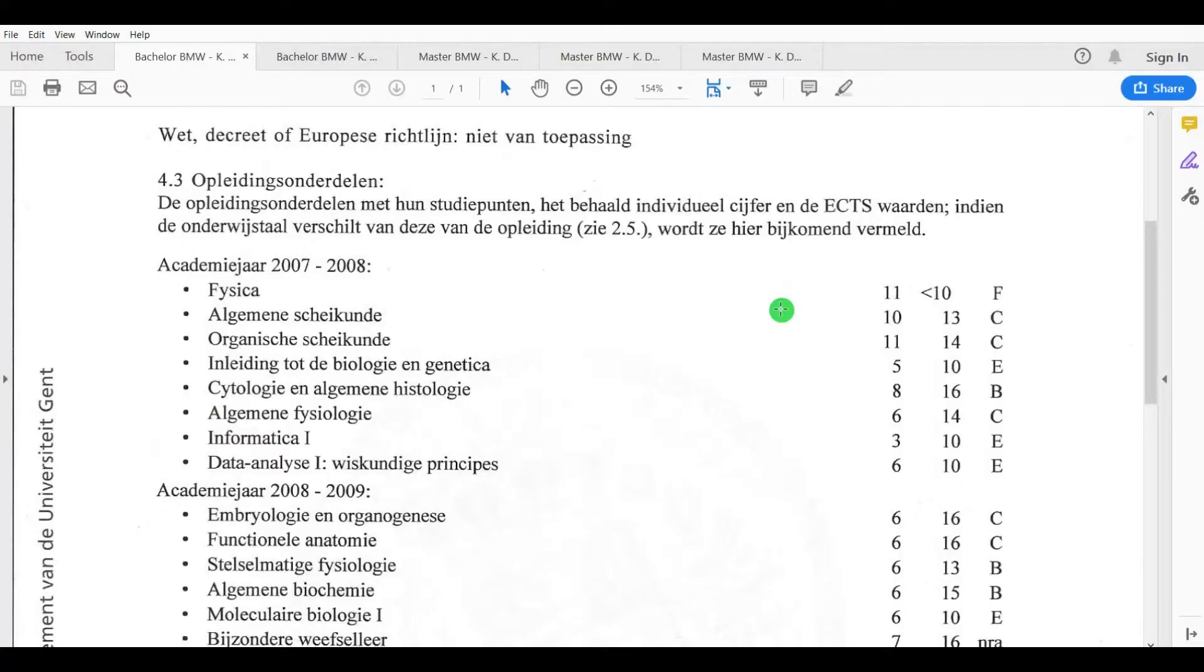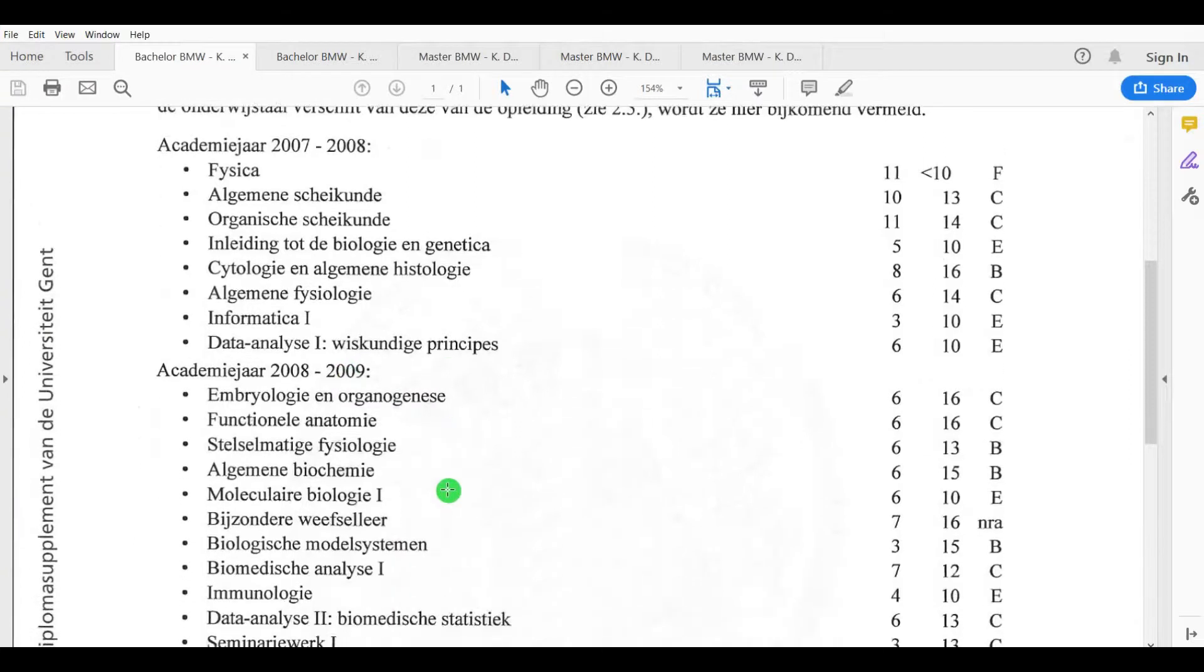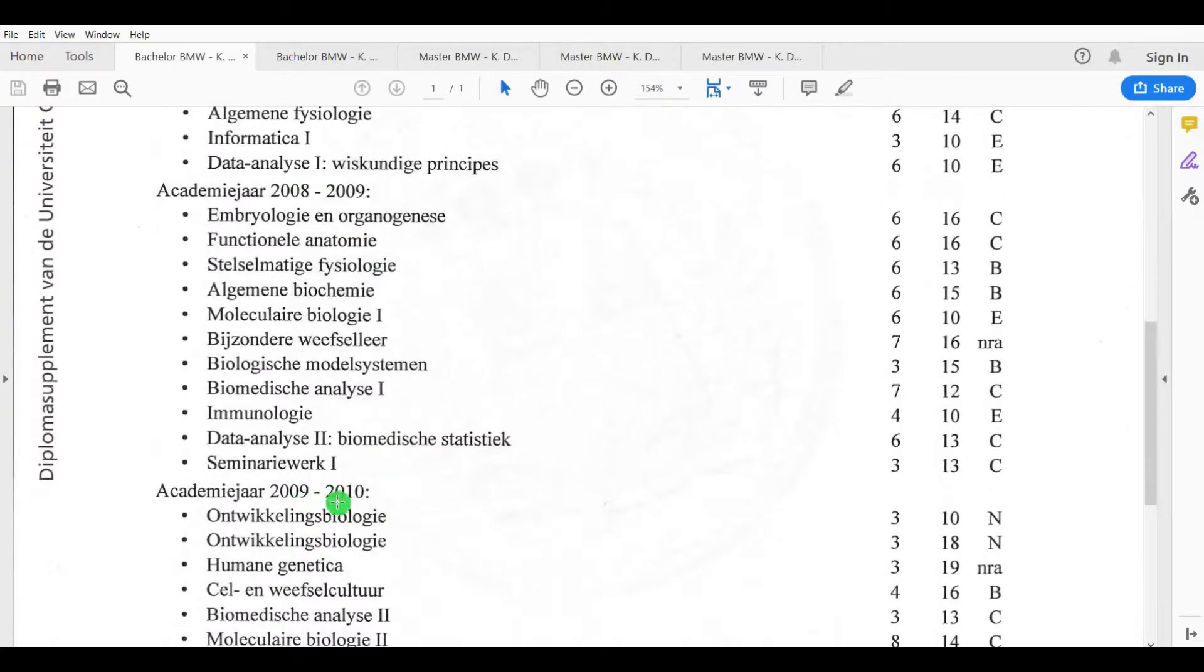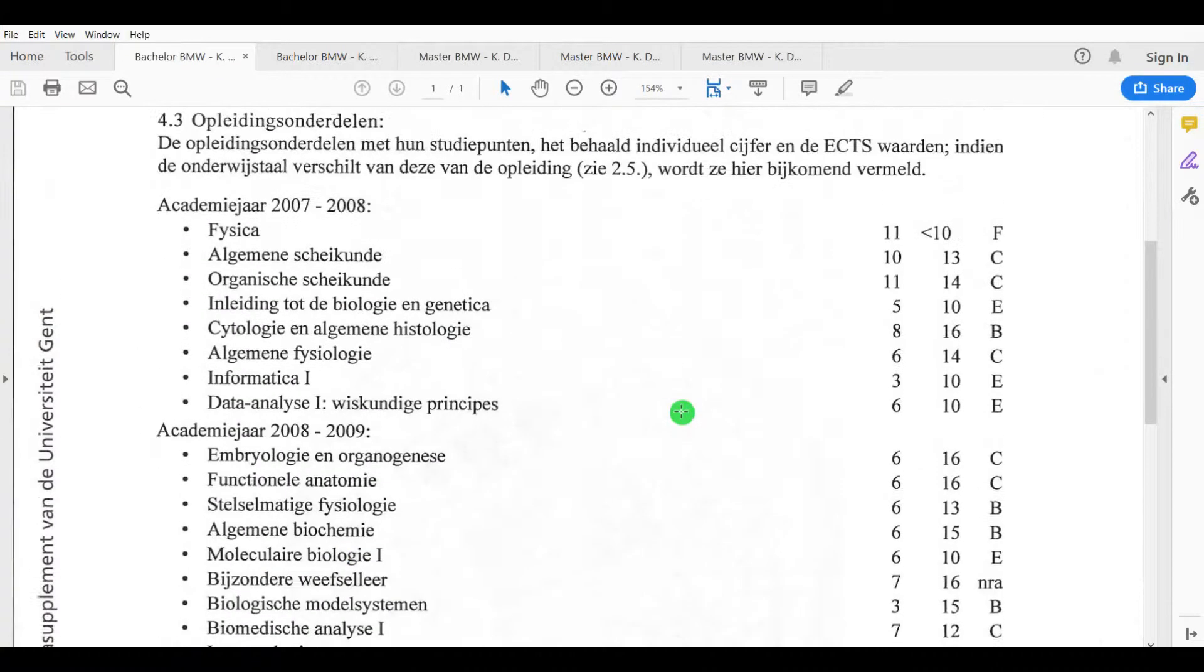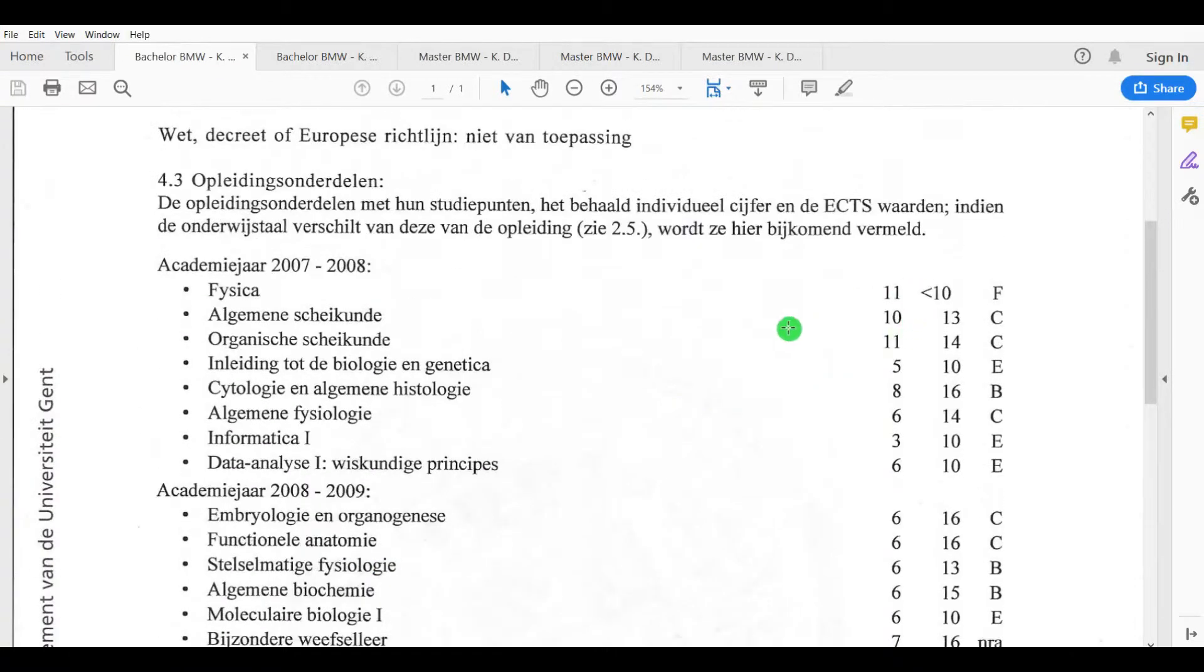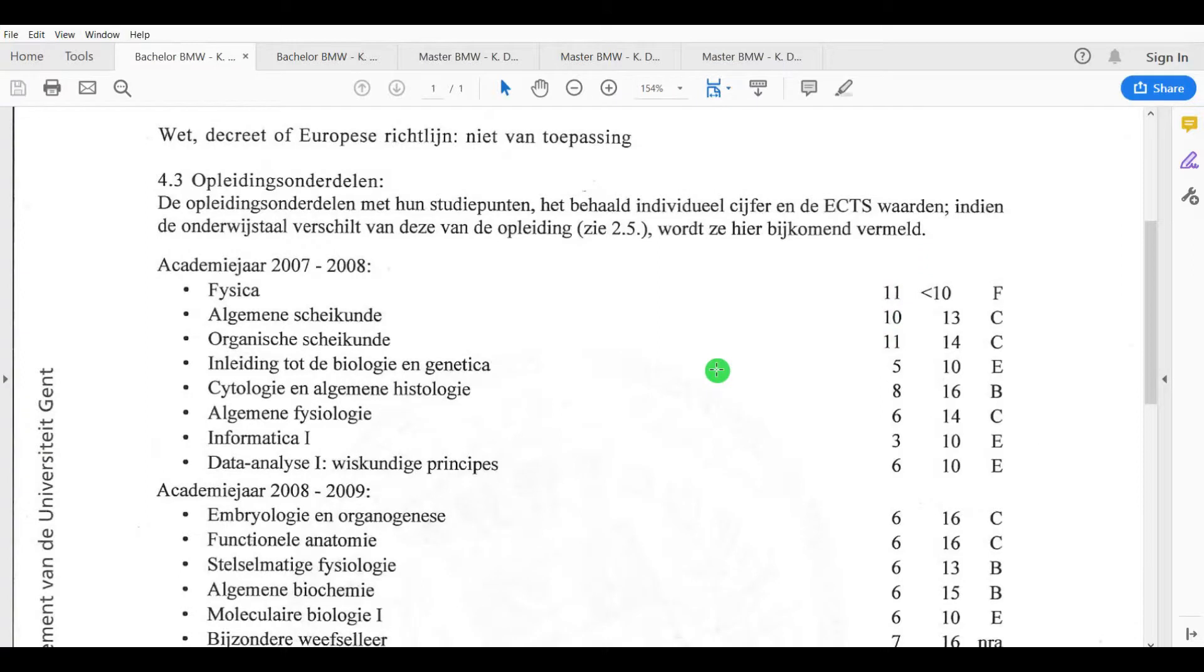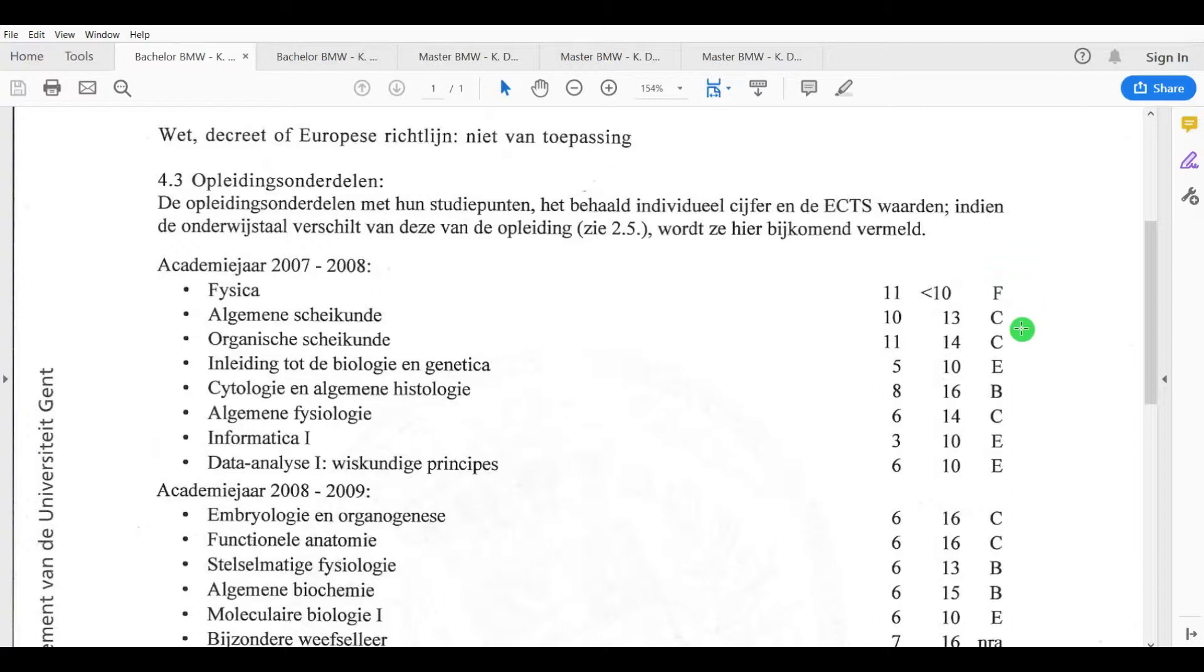Let's check out these grades and start off with the bachelor years. You see here academic year 2007 to 2008, second year 2008-2009, and then 2009 to 2010. Let me explain these numbers here in the column. The first column is the amount of credits that the specific class or course is dedicated to. The higher the number, the heavier you should study for this course. Next to it you have my actual points on 20, and then a letter code which I'll clarify later.